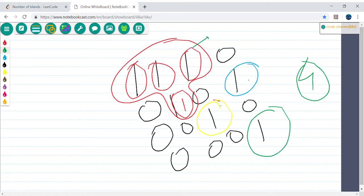To solve this problem we have to traverse the matrix, and wherever we find a 1 we start our search from there, going deep in all four directions for every cell, keep traversing as long as we find 1s. Once we find a 0 we go back — that's not valid. This is a typical use case of Depth First Search because we are going deep in every direction until we keep finding 1s. Every cell also needs to cover all four directions: left, right, up, down.